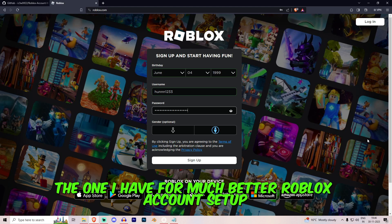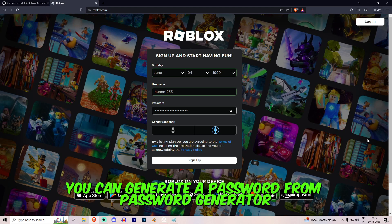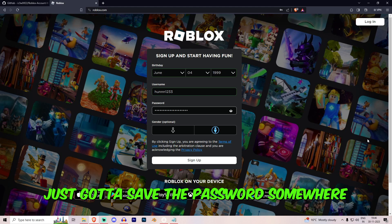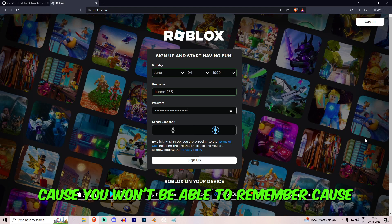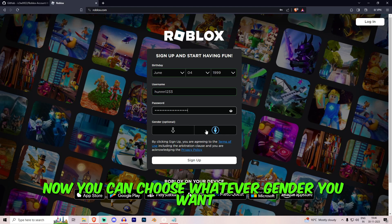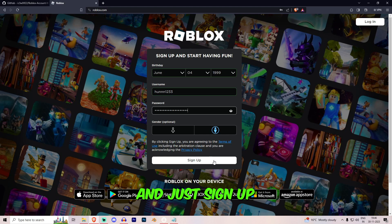The one I have from multiple Roblox I own. You can generate a password from password generator and it's really easy. You just gotta save the password somewhere because you won't be able to remember because it's a really tough password. Now you can choose whatever gender you want and just sign up.